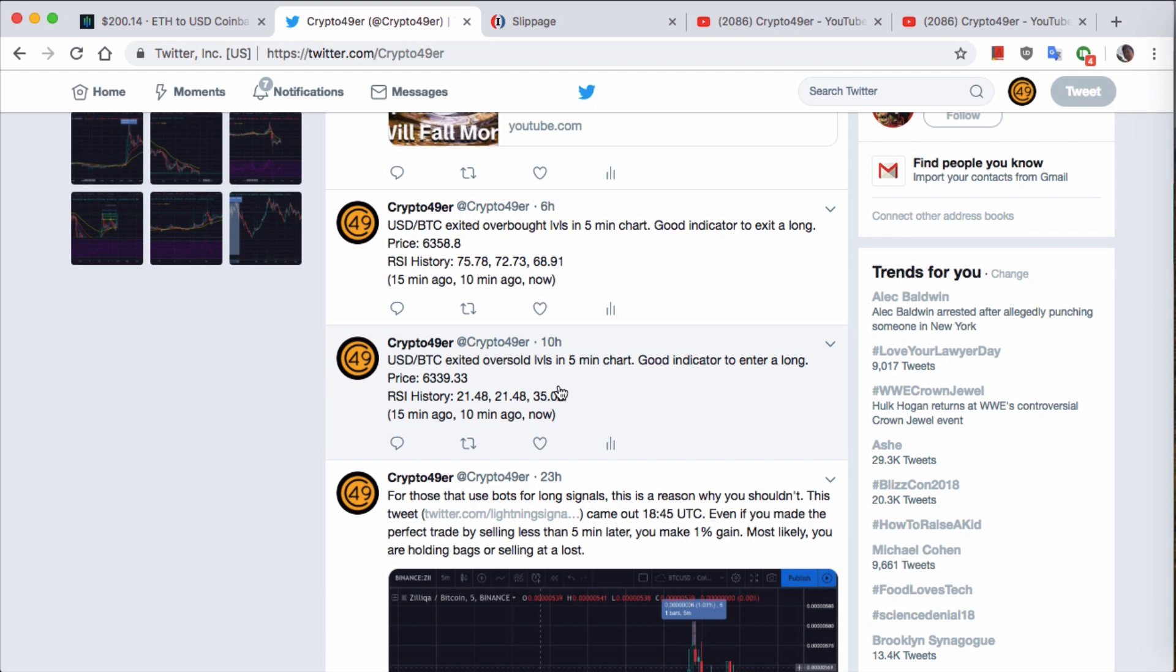If you just follow the very basic, you know, if it's below 30 it is oversold, if it's above 70 it is overbought. Based on that general information that everyone knows, this is what the price is and what happens. This particular trade is profitable.